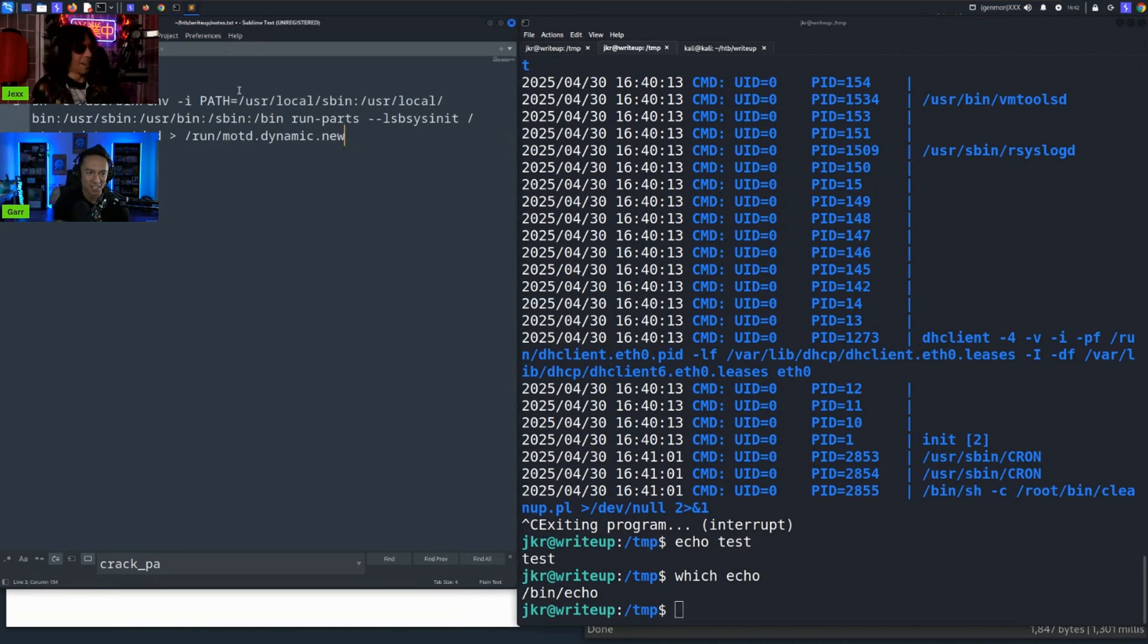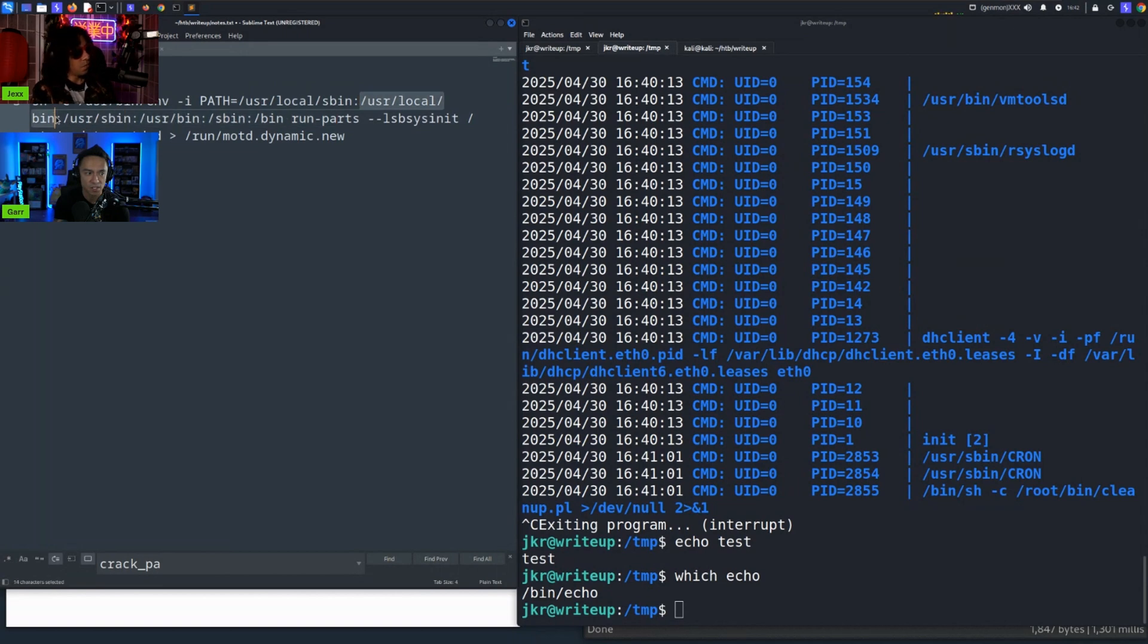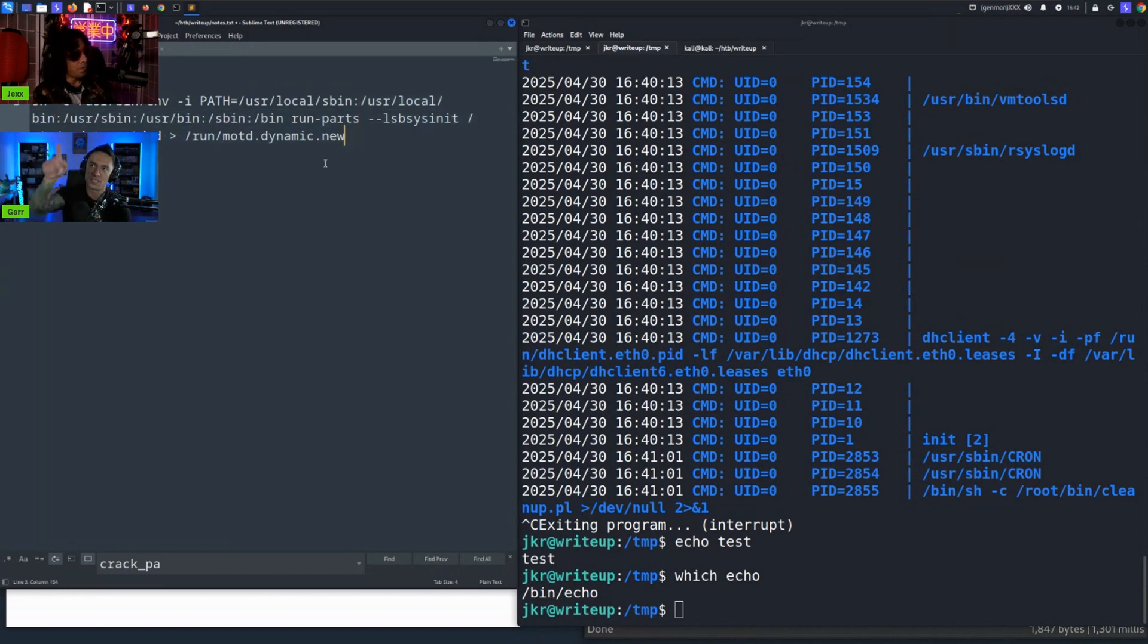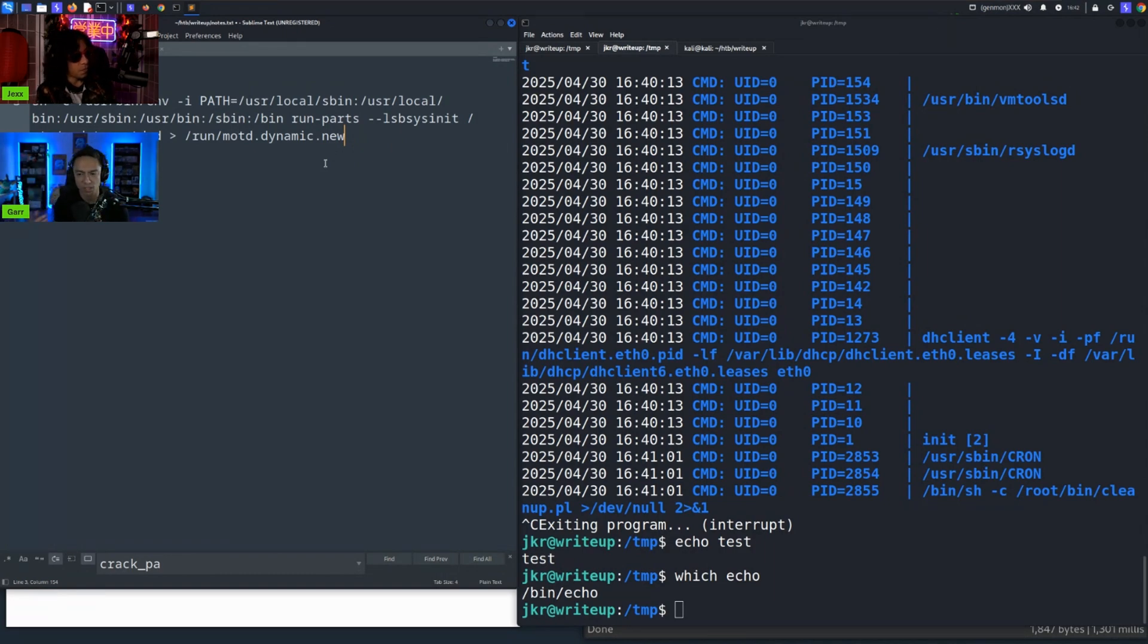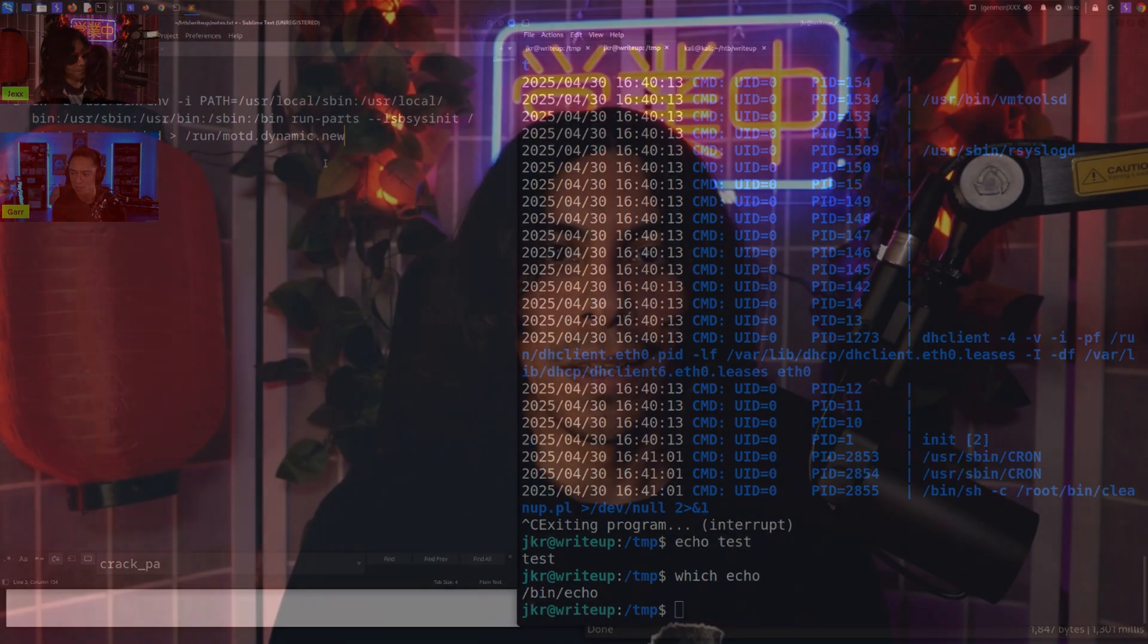And so because of that, because we had permissions as the staff user to write to these directories, we're able to create a malicious run-parts binary. And then because we were able to do that, when we SSH in, this script ran, it grabbed the malicious run-parts and executed that instead of the intended run-parts.